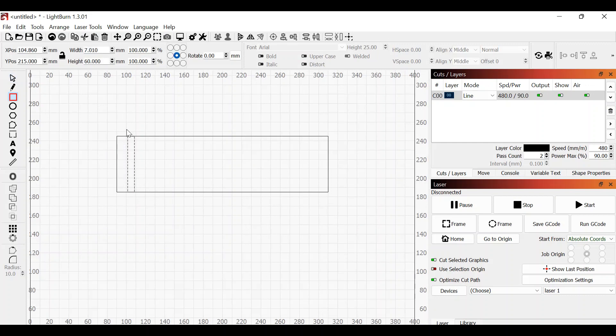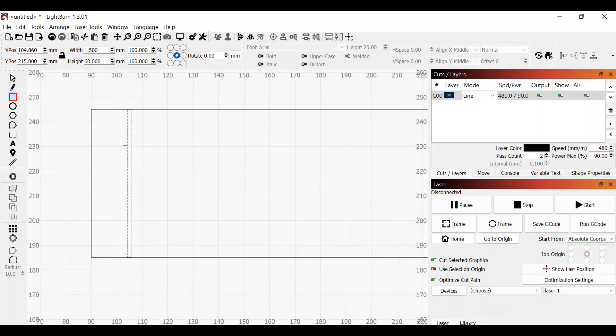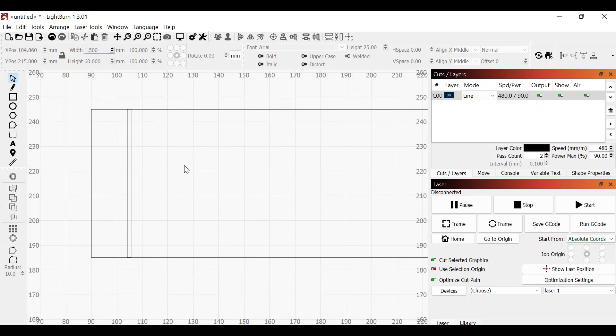Don't worry about the size at this point, we're going to adjust it up here. Make sure this lock is turned off. We know that the box is 60 millimeters tall, that's exactly what we want, but this number here is going to be important. We want this to be 1.5 millimeters. Hit enter. As you can see we now have a 1.5 millimeter wide box.